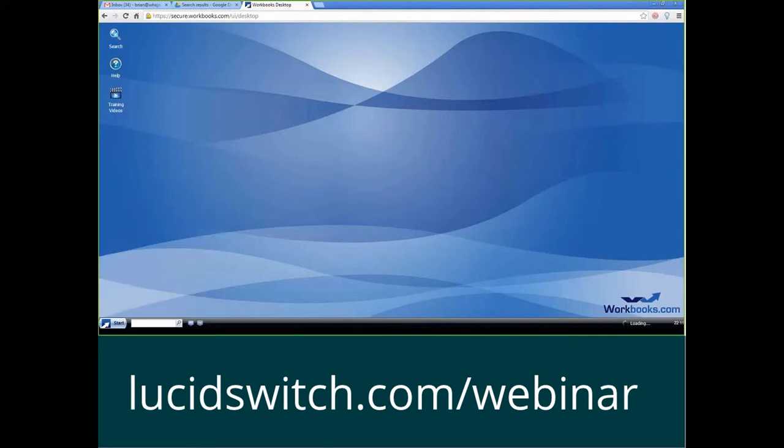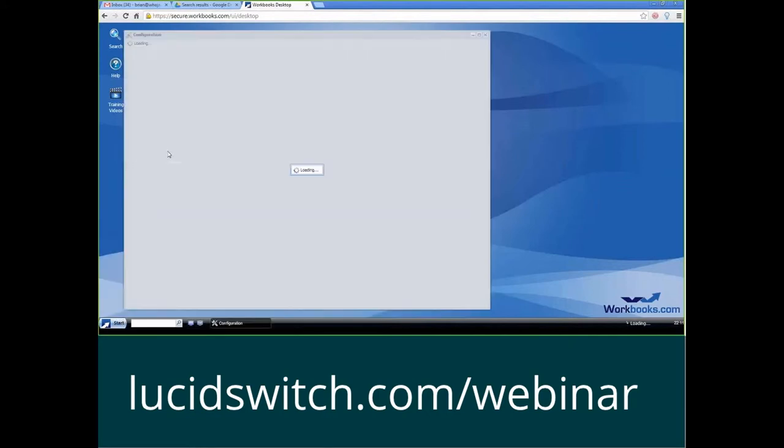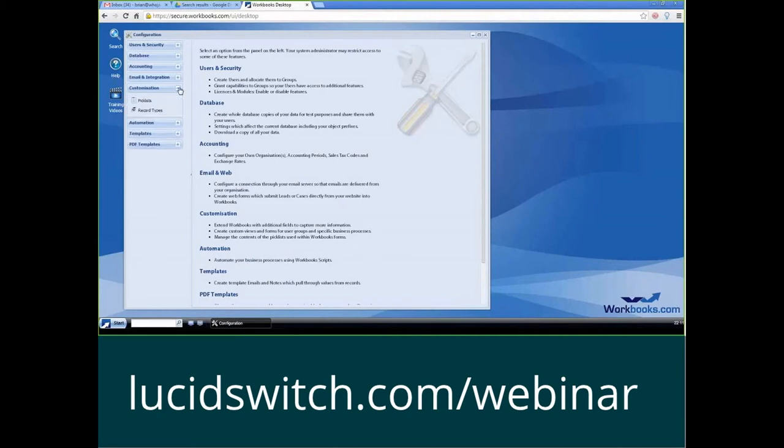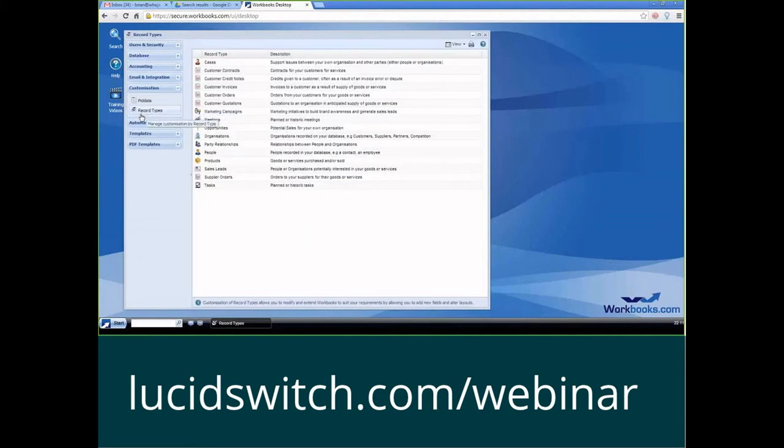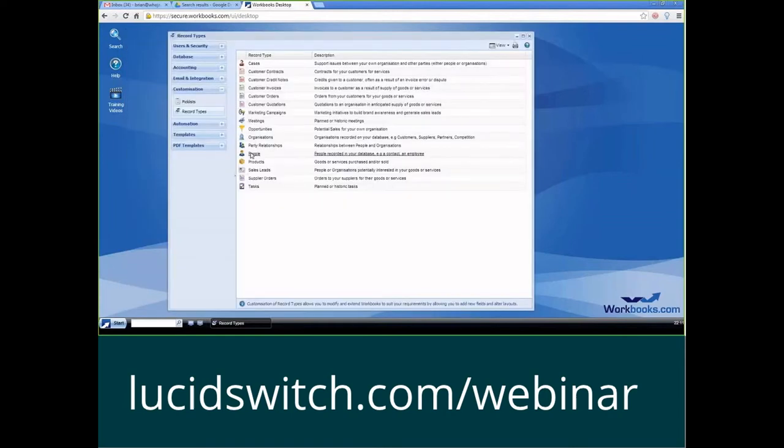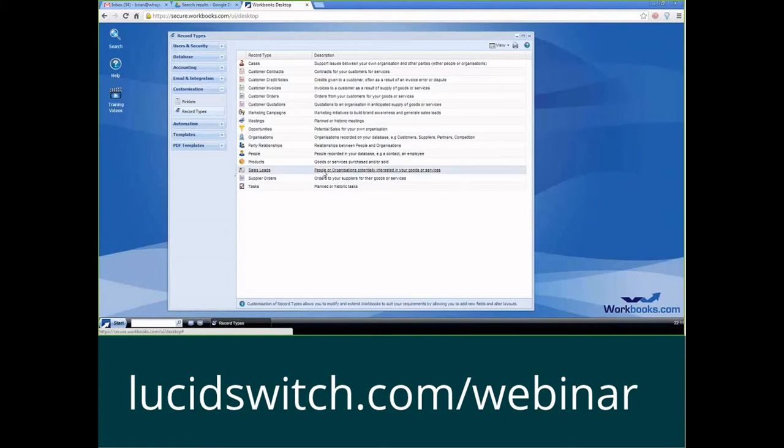So we're going to go into configuration, which is sort of like where your back end is set up. And from here, we're going to go into customization, and we're going to pick record types. This is where we select which record type we're actually going to pick the layout for. So while we're doing this, I'll show you a neat little trick.